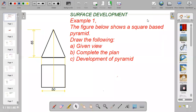Hi guys, in this video I'm going to show you how to unfold a three-dimensional object into a two-dimensional shape, and this is called development.